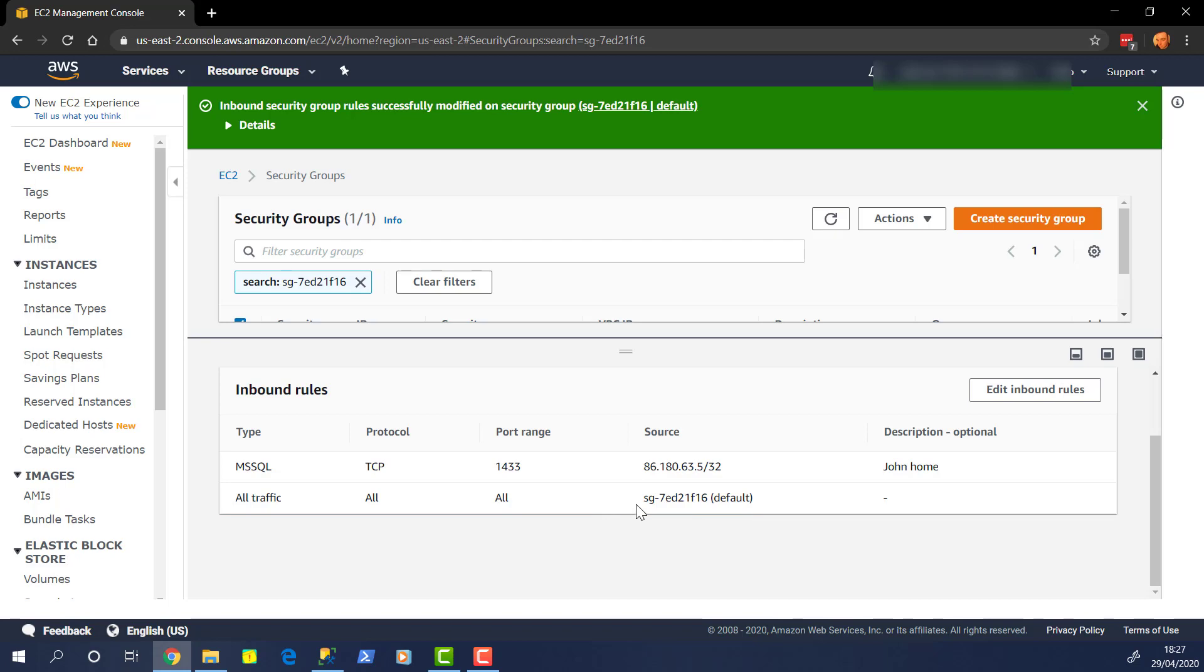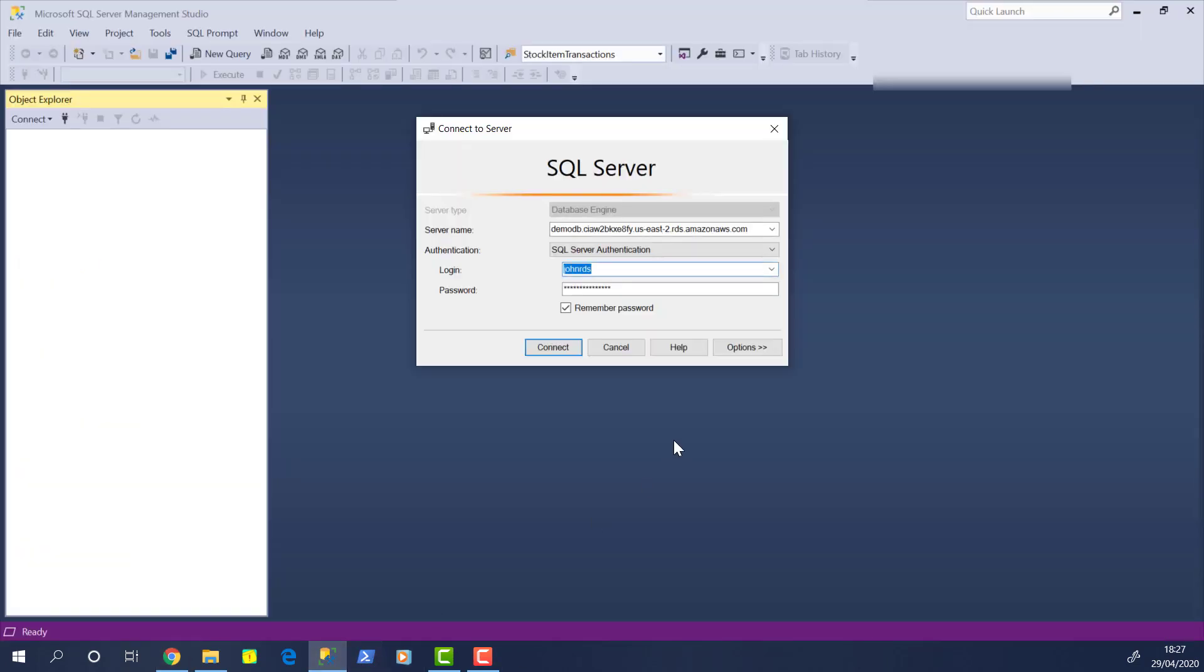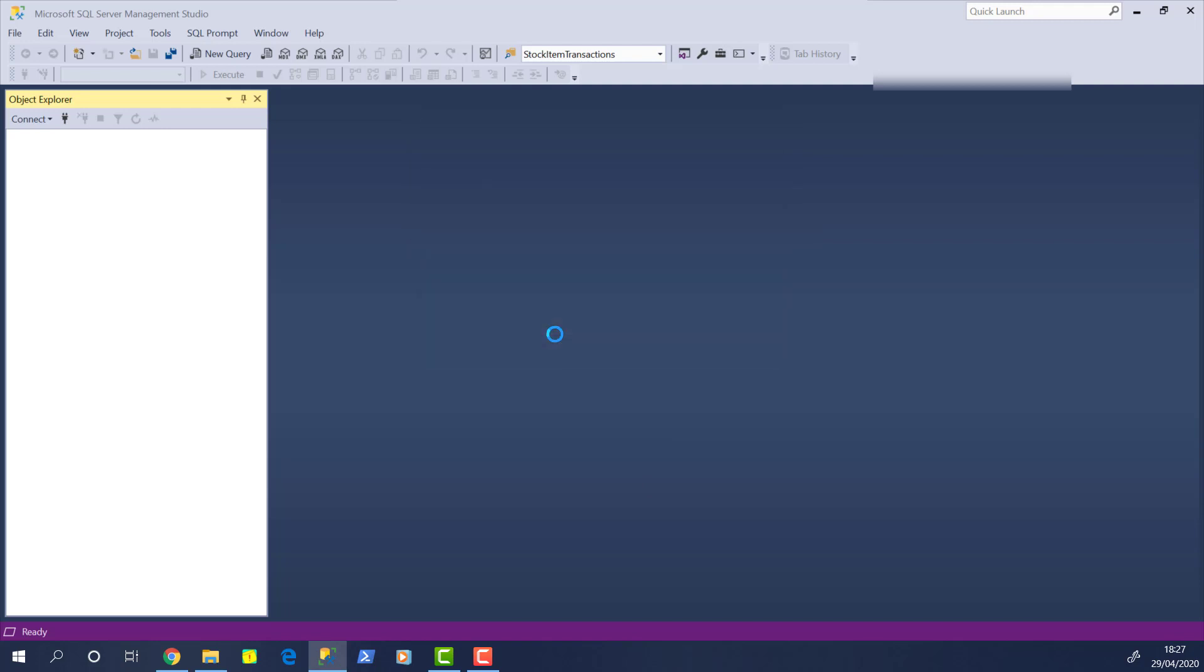So let's jump back into SQL Server Management Studio and see how we get on now. So let's hit the connect button. And hopefully it should be too much of a delay. Yep. As you can see, we're straight in. So that's the main thing to do.